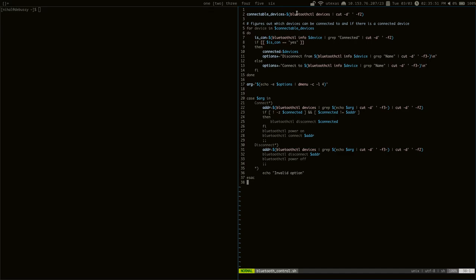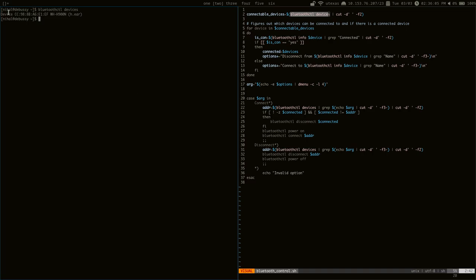So, first thing it does is it finds all the devices that you can connect to using bluetoothctl devices. So, let's see the output of that. Of course, since I only have one paired device, it will output my headphones. And then, here, I can use this address to get some info about the device using bluetoothctl info.